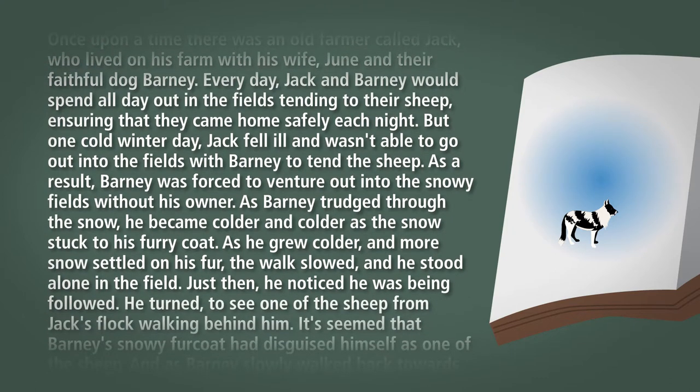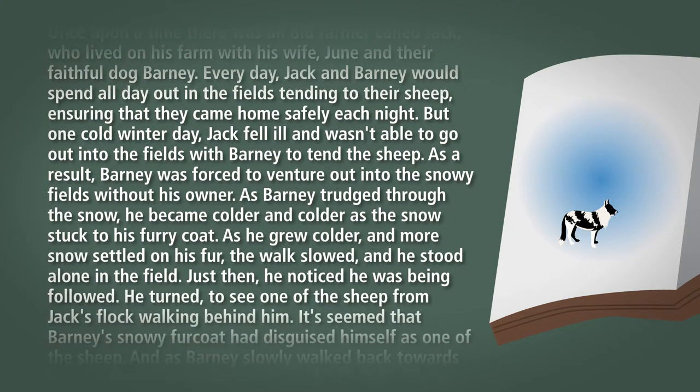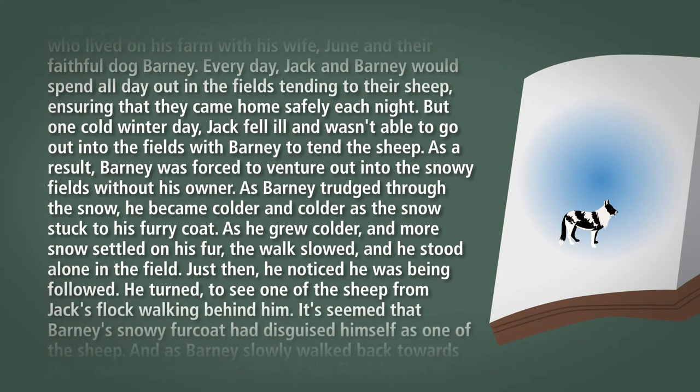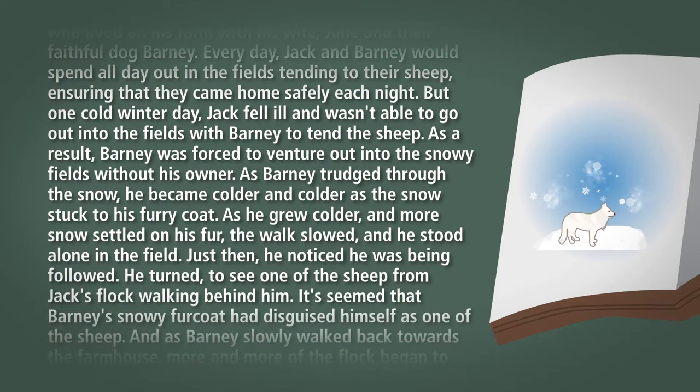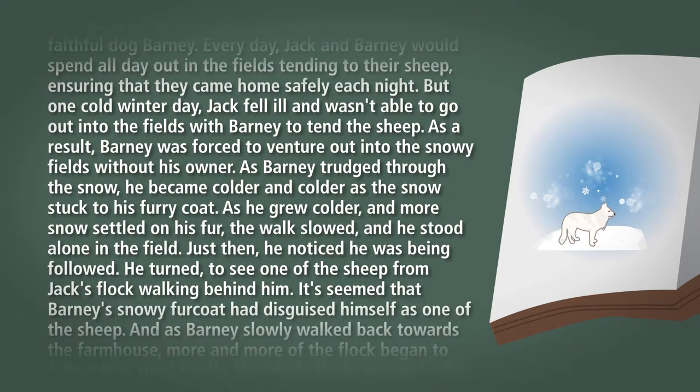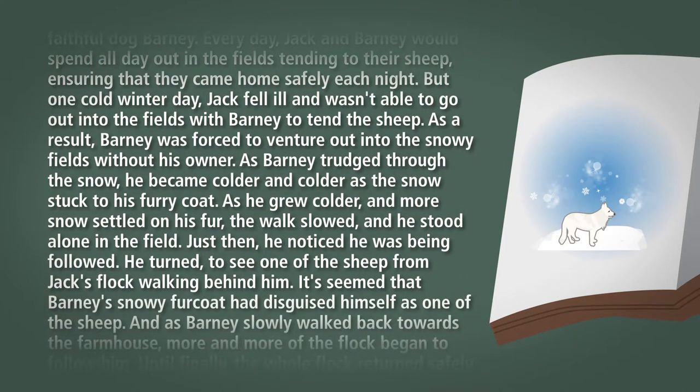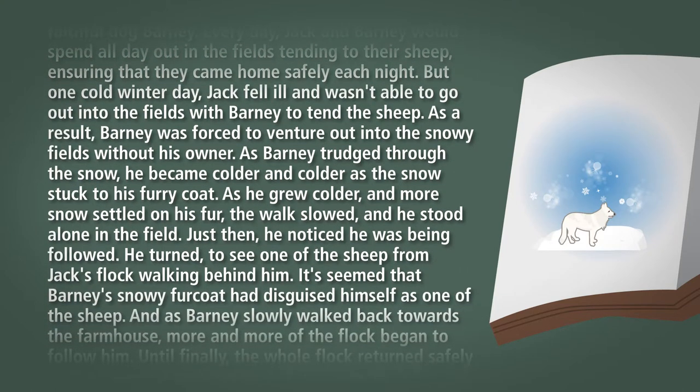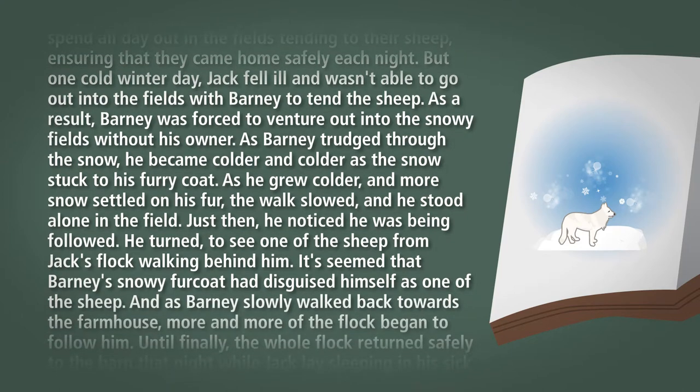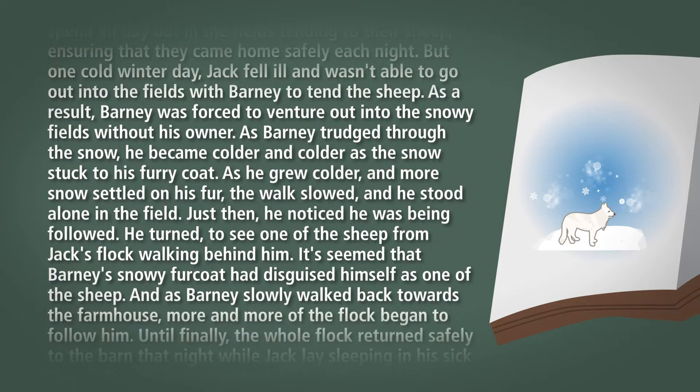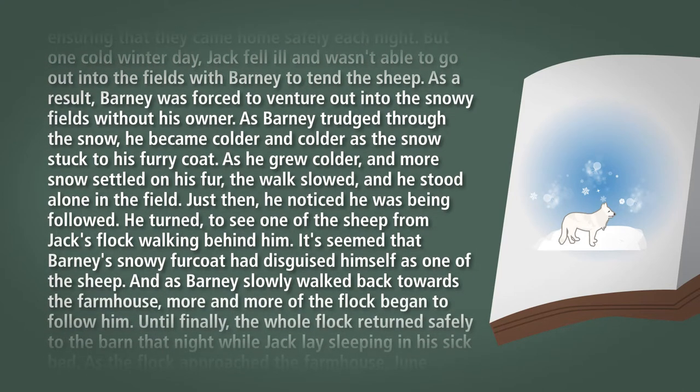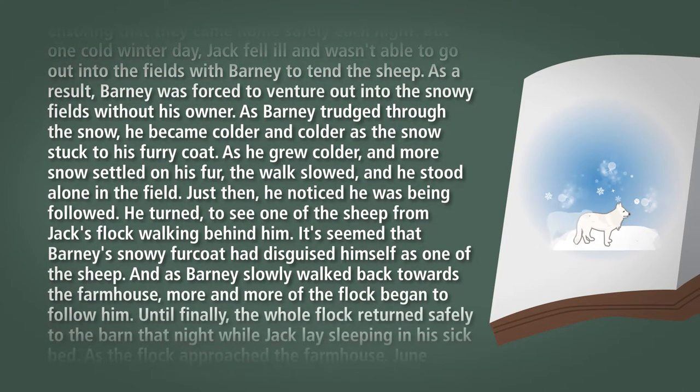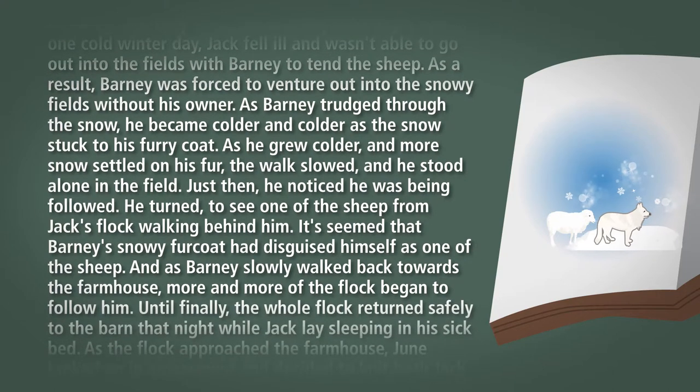As Barney trudged through the snow he became colder and colder as the snow stuck to his furry coat. As he grew colder and more snow settled on his fur, his walk slowed and he stood alone in the field. Just then he noticed he was being followed. He turned to see one of the sheep from Jack's flock walking behind him.